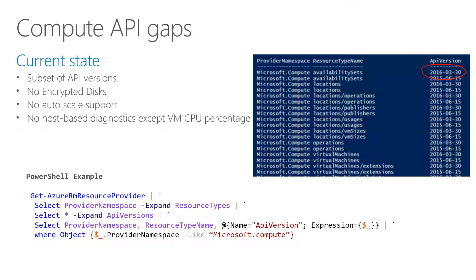There should always be an API version that's available on both Azure and Azure Stack. As a developer, you should make sure that you choose an API version available in all environments you are developing for. From a compute API perspective, we have only a subset of API versions — we have no encrypted disk support, no autoscale support today, and no host-based diagnostics except VM CPU percentage. At the bottom, you'll see a PowerShell example of how you can retrieve the API versions for the Microsoft compute resource provider within your environment.